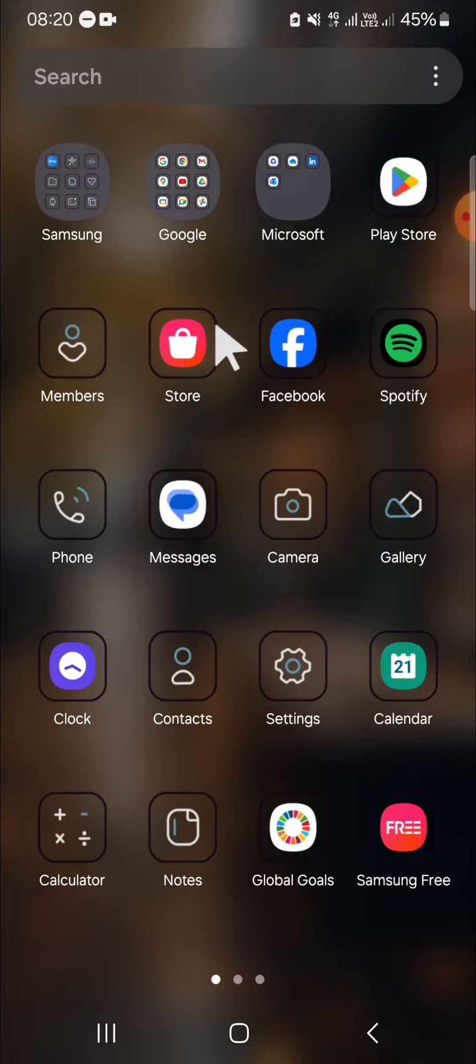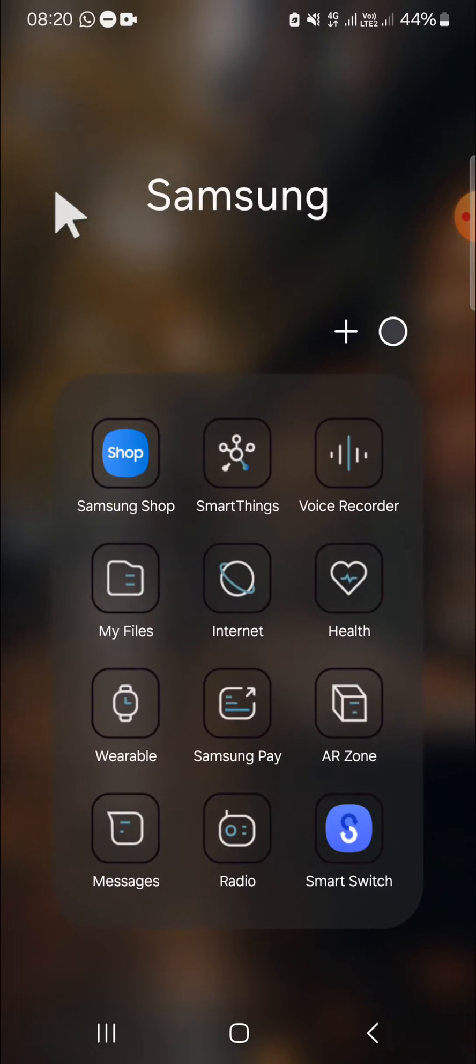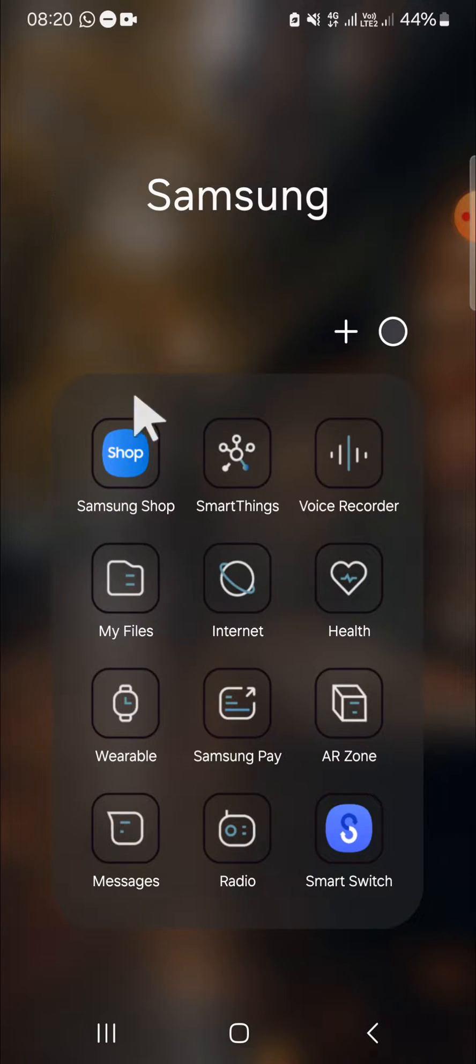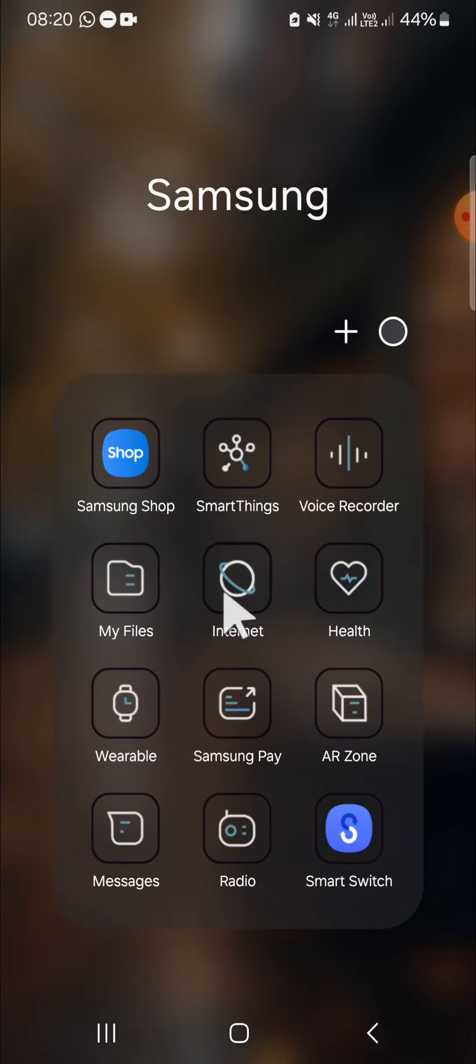First of all, we can open our browser application on our Galaxy phone or tablet. This is my browser application. I'm going to open it.